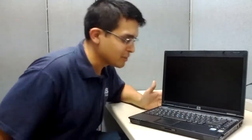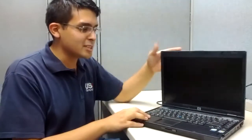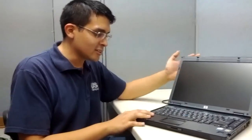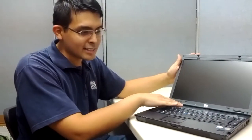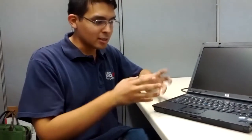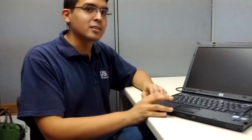For this computer, this HP computer doesn't turn on. I hit the button—no lights are coming on. This is because static has built up on the motherboard, so in order to get the computer to turn on, we need to discharge the electricity remaining on the board.